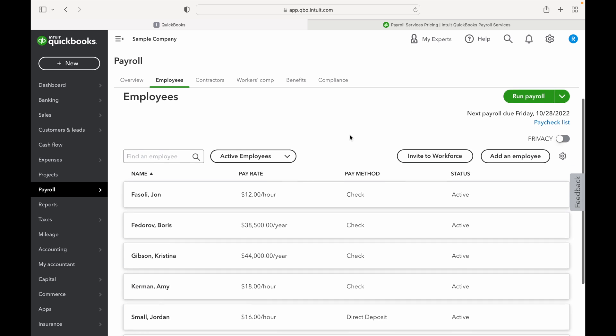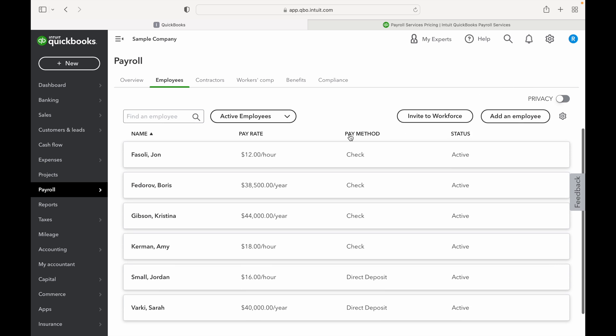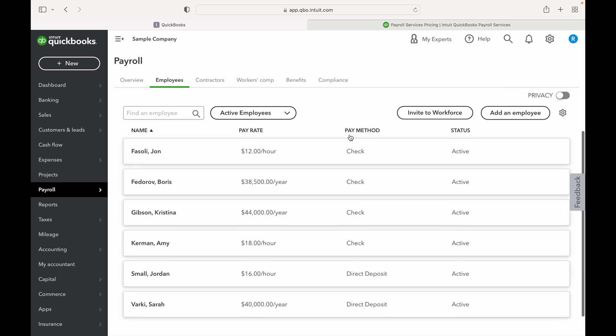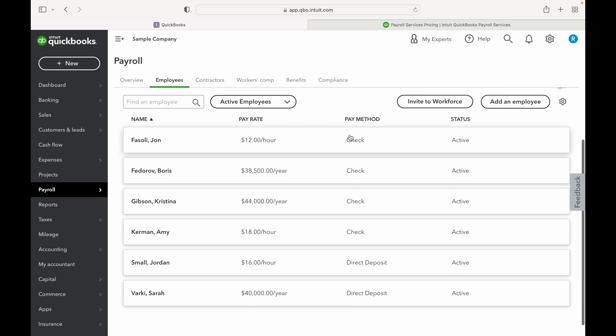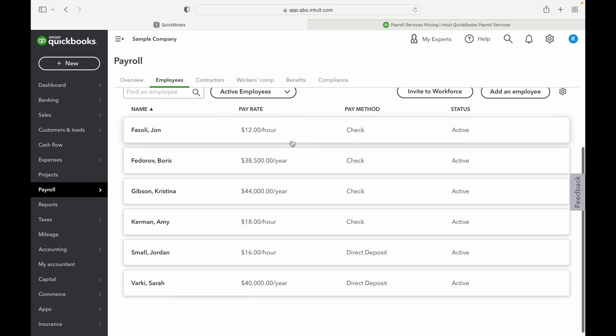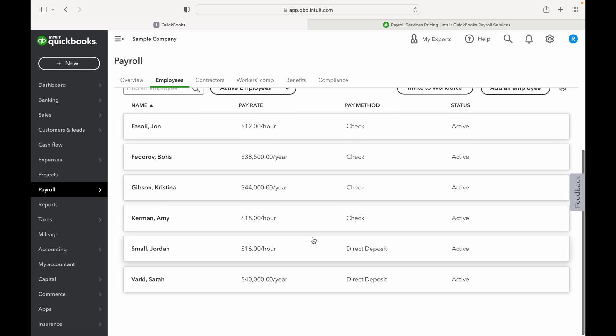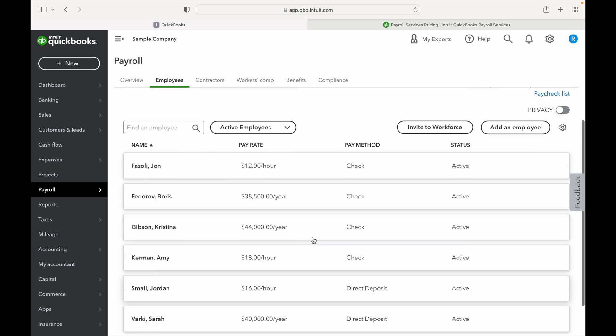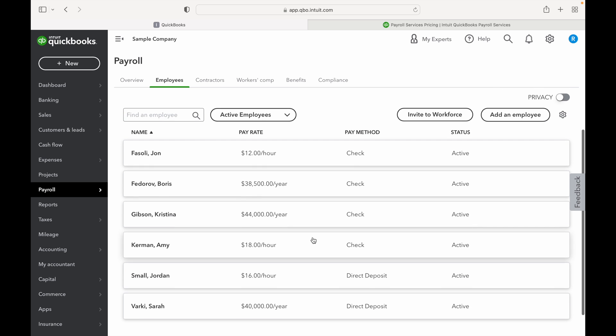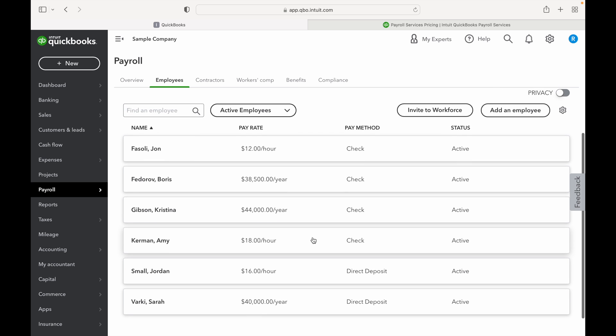So first let's take a look at the employees that are already in here. As you'll see, some are set up on an hourly basis, some are set up on annual. This is just a test company, a sample company that QuickBooks offers, so none of this information is real, but it just kind of gives you an example of how it should look once everything is properly set up. They have these set up for check and they have a couple set up for direct deposit.